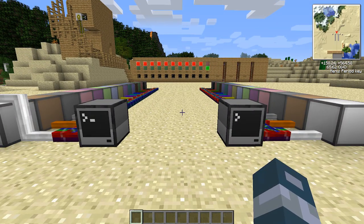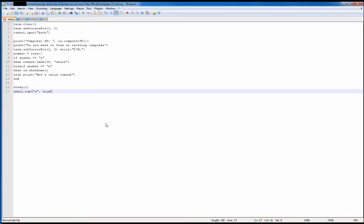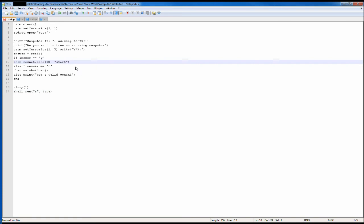I'm going to show you the code behind this in Notepad++. Back in Notepad++, what I changed is I put the RedNet open to the back side. This is the left computer that sends the signal. It says: do you want to turn on receiving computer? When you press yes, then RedNet send to computer number 30 the message Start. Start can be anything you want — just remember what you put. You can put A, B, or whatever you want. I put Start just to show you. So Start will set off the command.